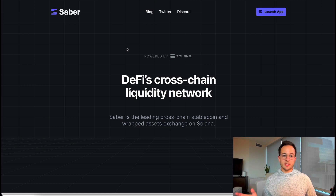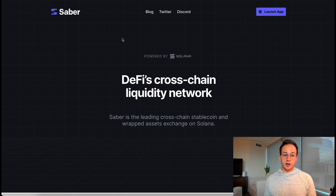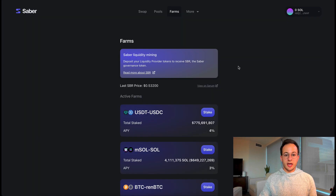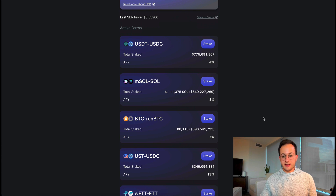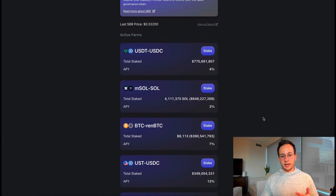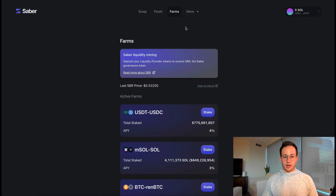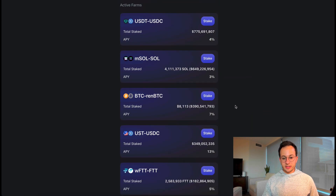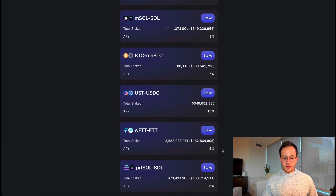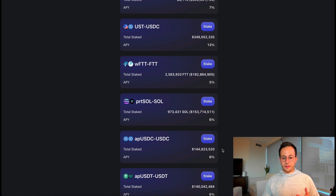Next up is one of the most popular apps on Solana and that's called Sabre. Sabre is very similar to Curve — it's essentially a way to provide liquidity for pegged assets. You can see pairs like USDT/USDC and BTC/renBTC. As long as the assets are supposed to be the same price, you can provide liquidity and get a yield. On the farms tab there are incentives, so for BTC you can get about 7%, and for UST/USDC you can get about 13%, with other yields available for different pegged asset pairs.